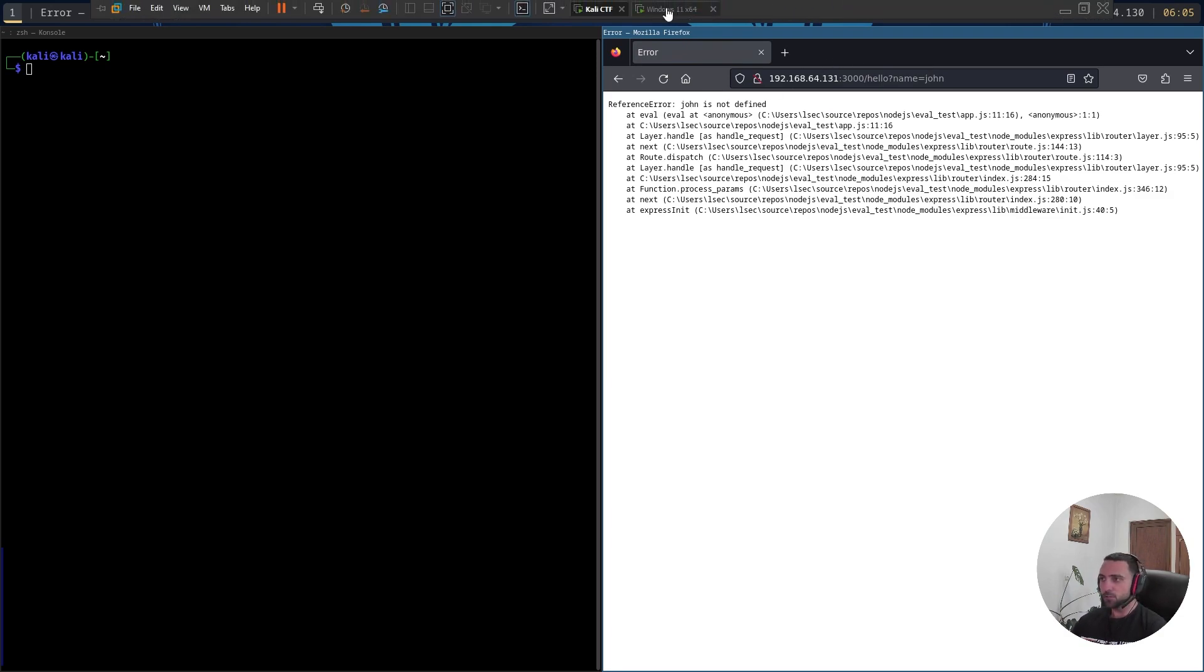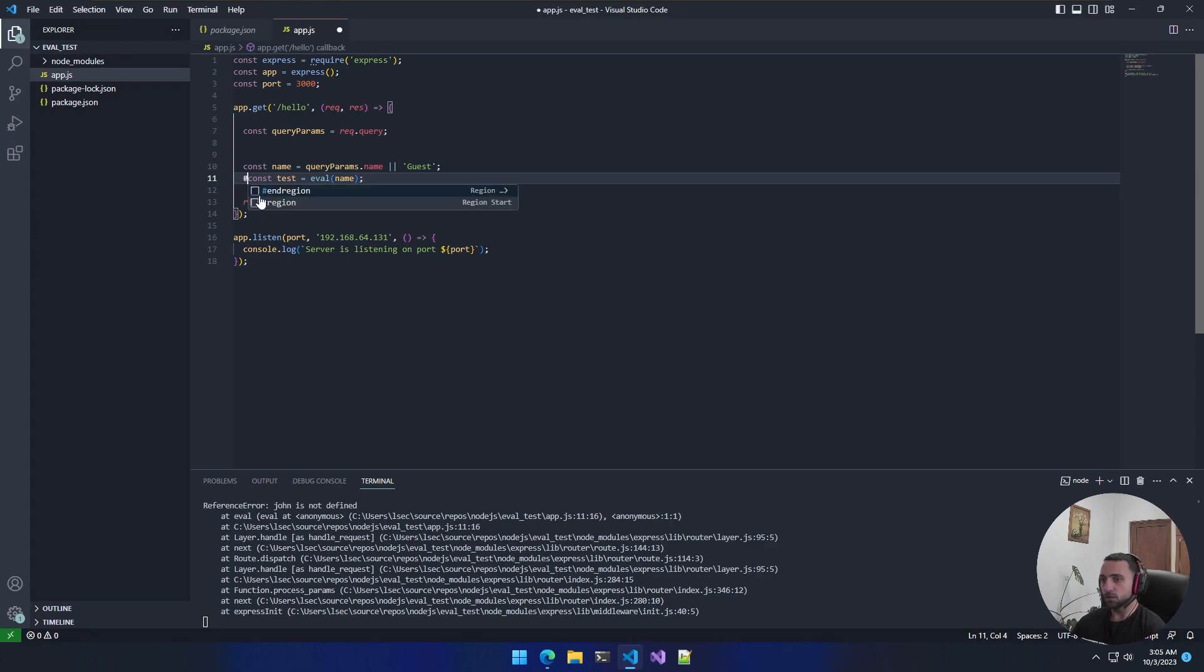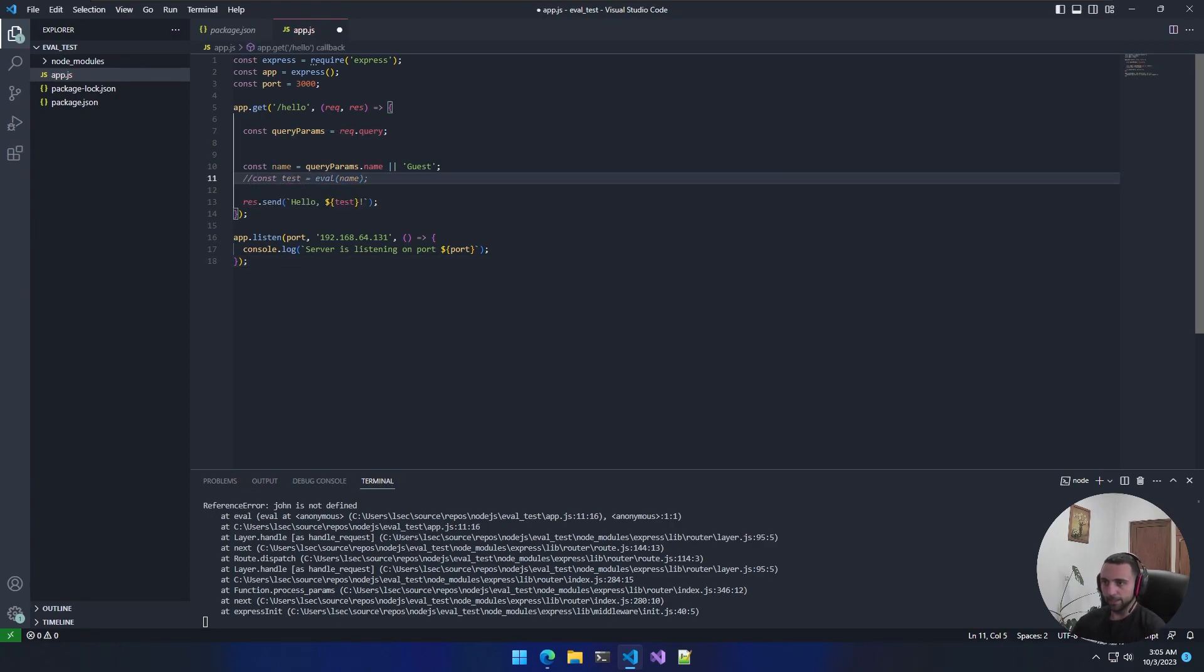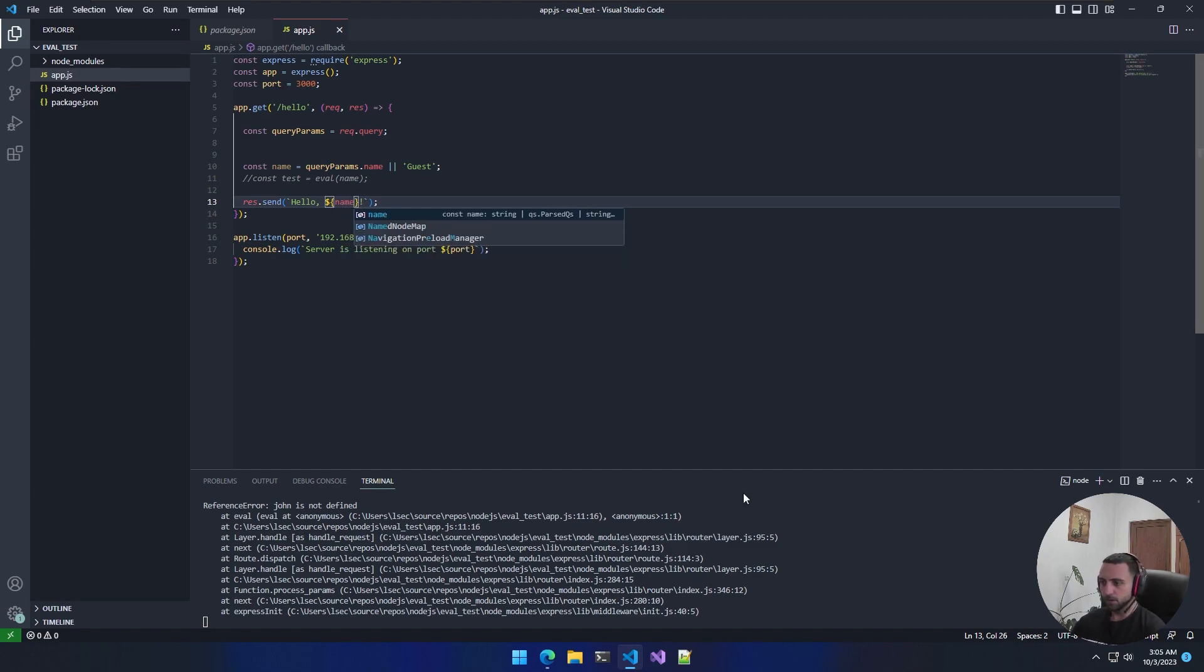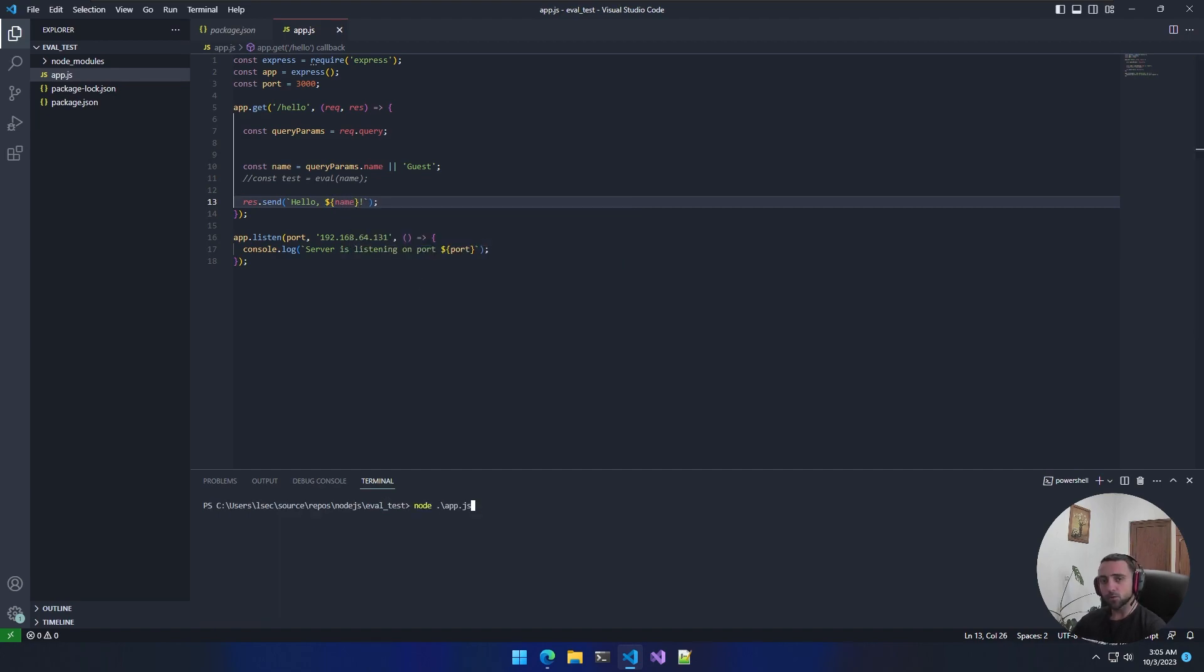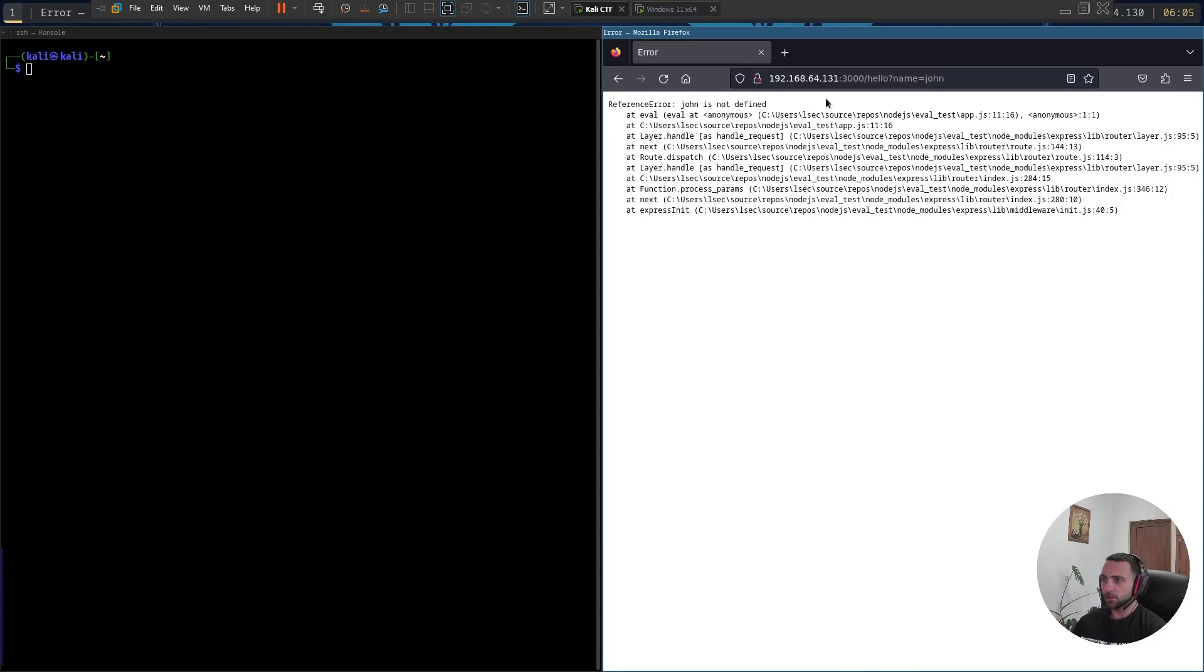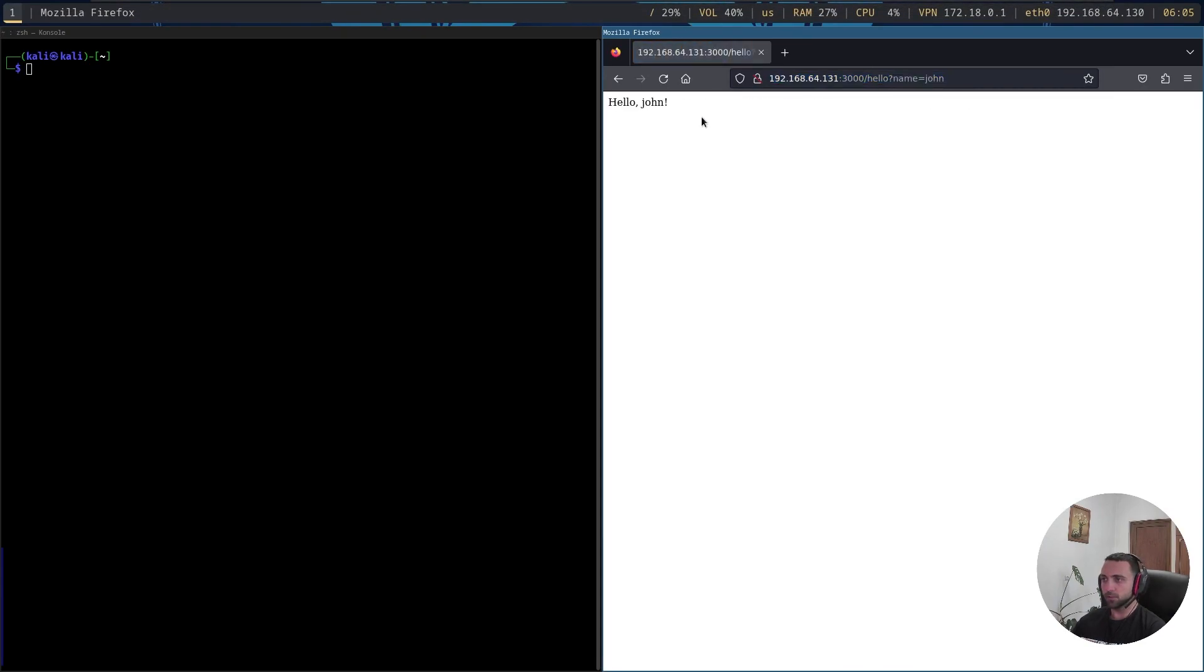If you want to see how that really works without the eval, we can just comment that out and then just print the name there. Now make sure to actually restart the app. And then here, just rerun the request, and there we are, we have hello John.